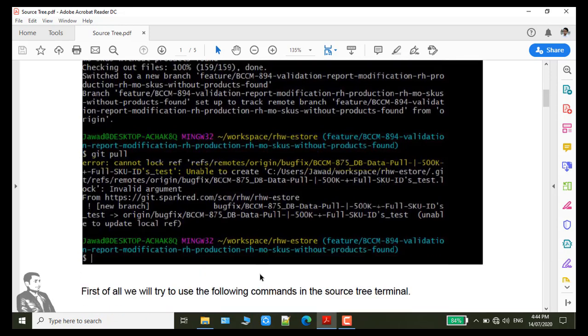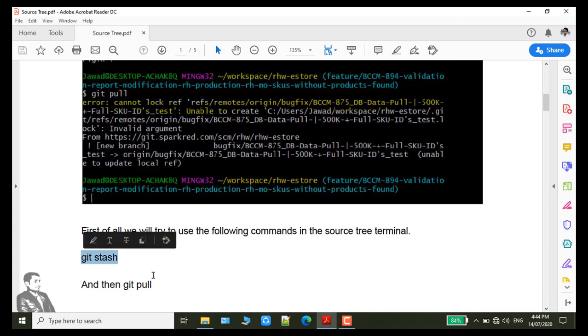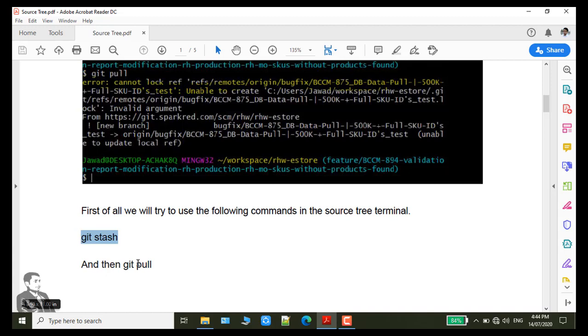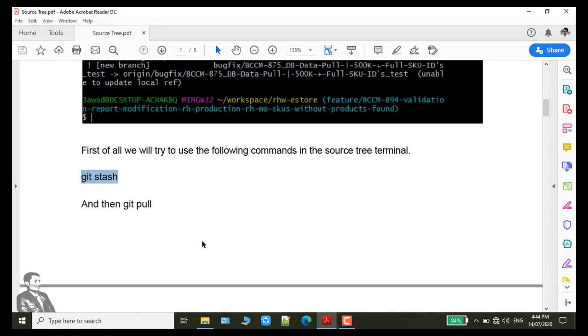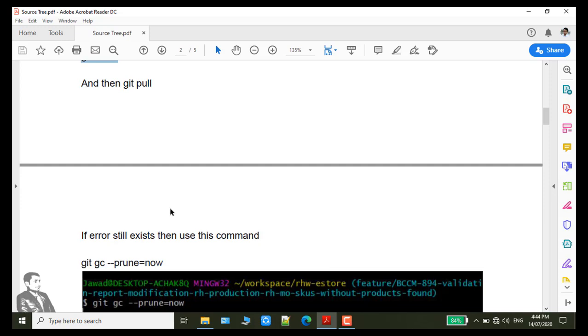I tried many ways. First of all I use git stash but in my case it did not work. Maybe in your case it worked. So first of all try to use this command git stash and then git pull.